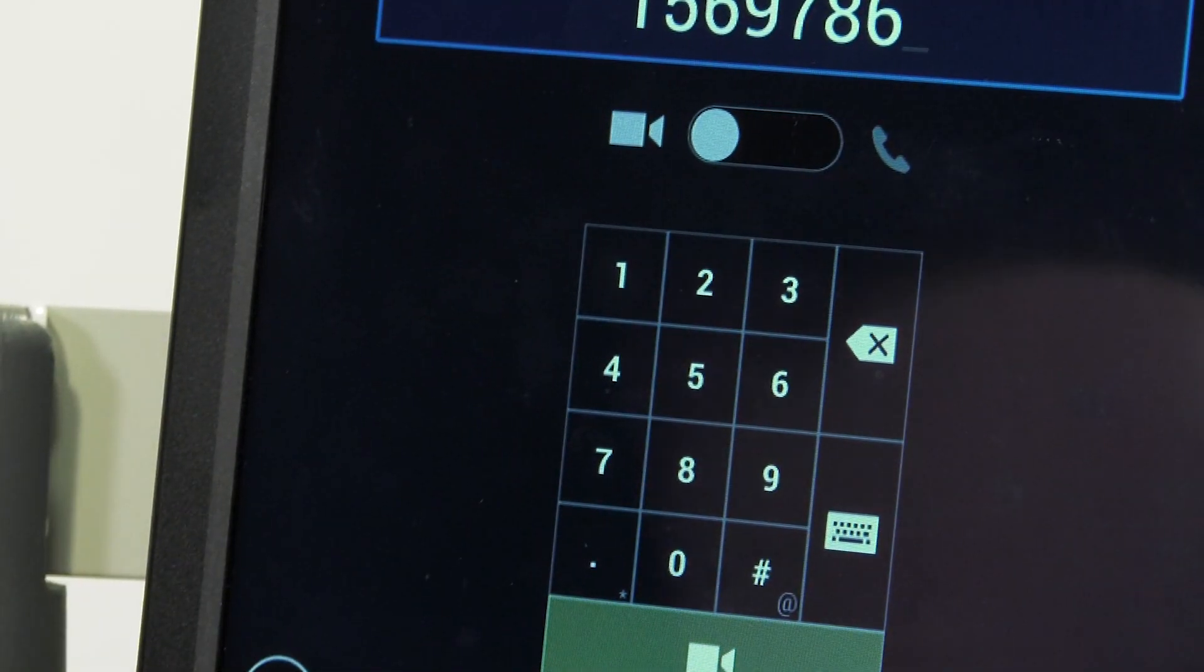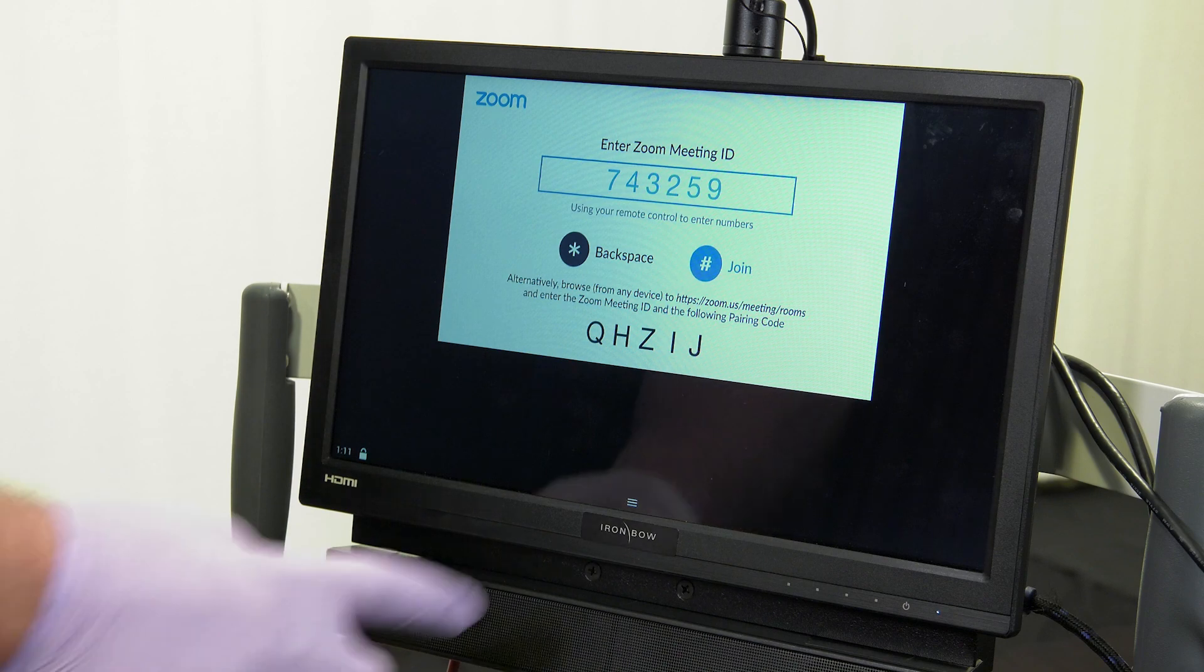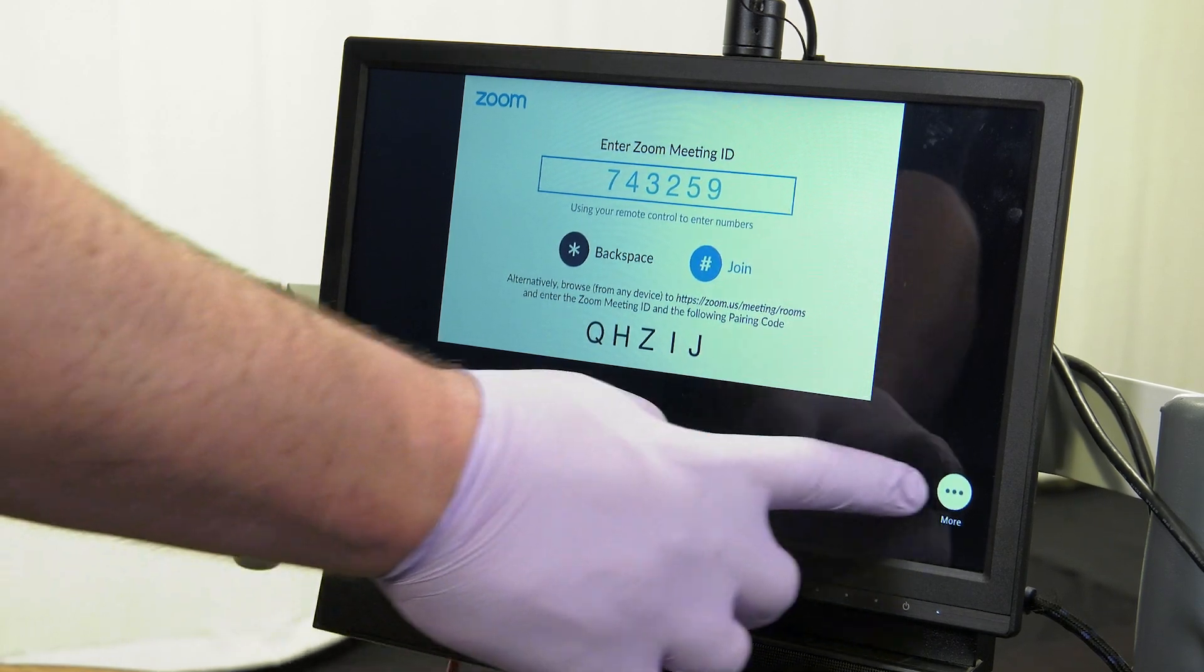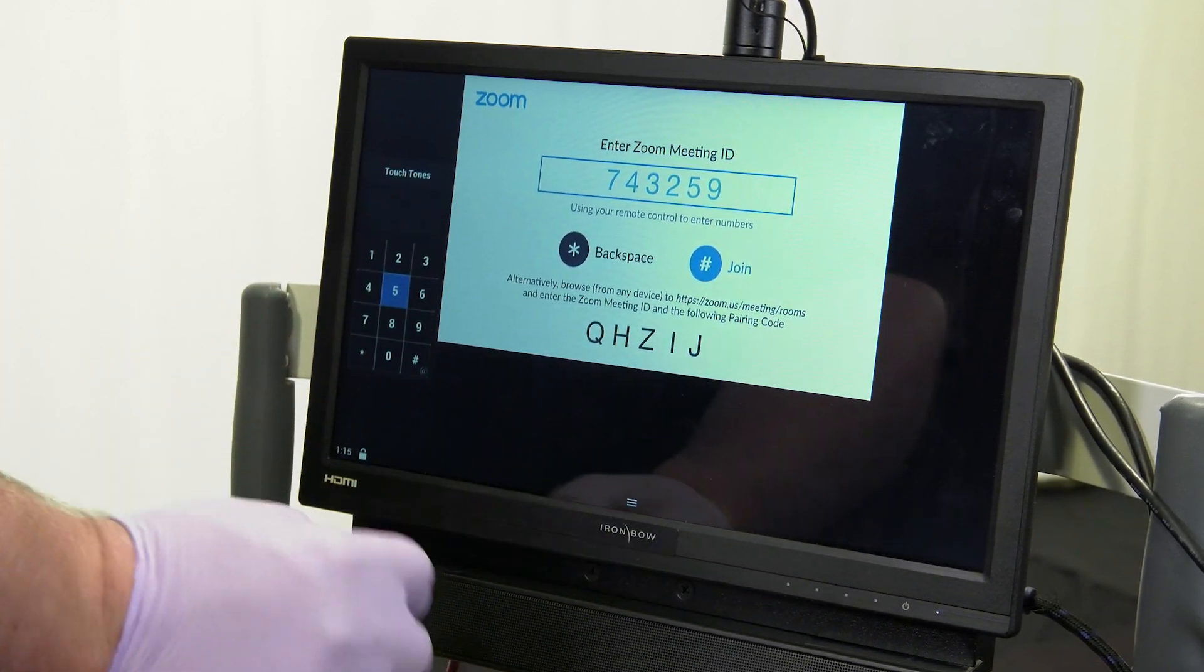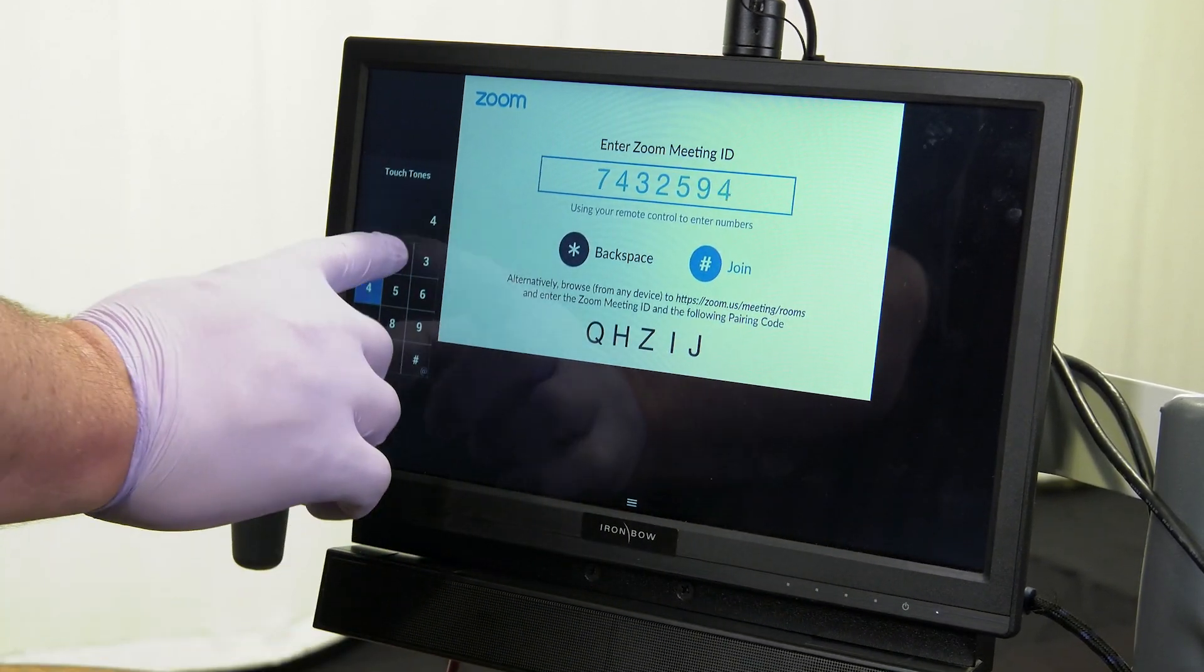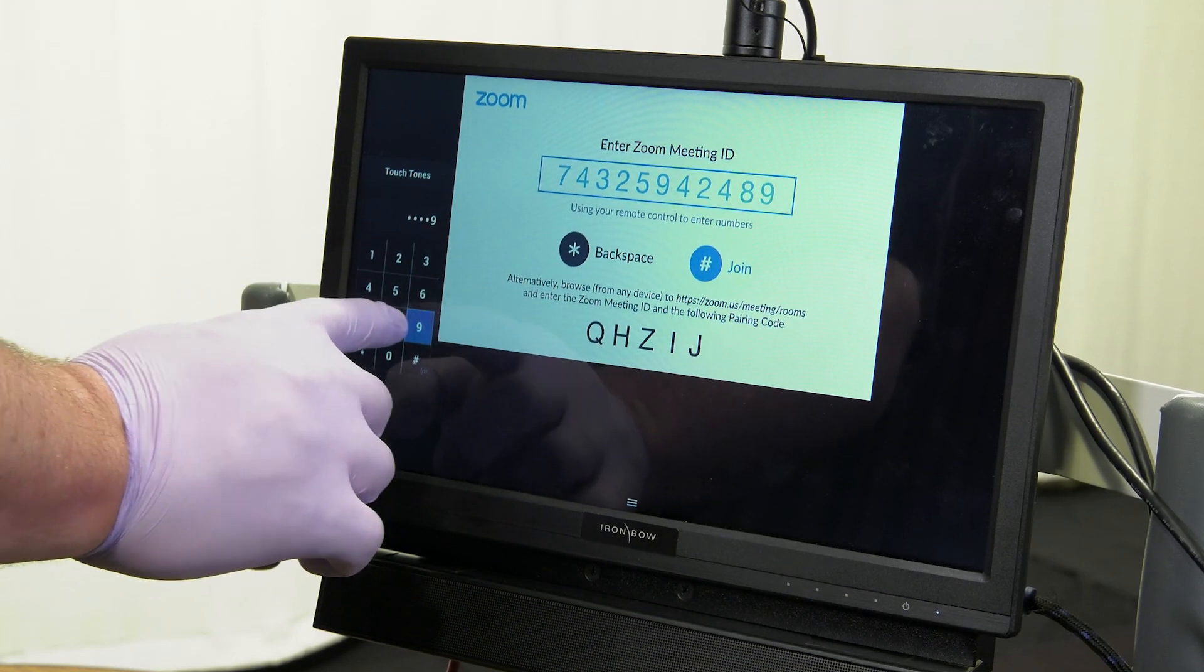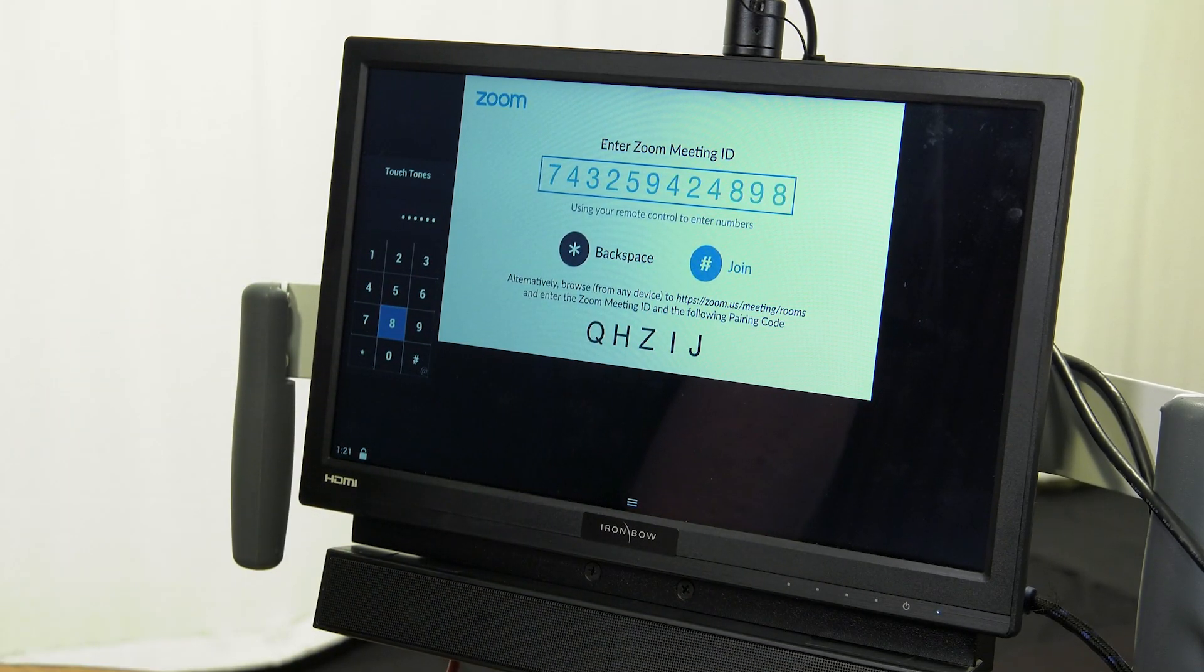Tap the on-screen menu, go to More Touch Tones, and use the on-screen dial pad to enter the meeting ID. Enter the passcode if necessary.